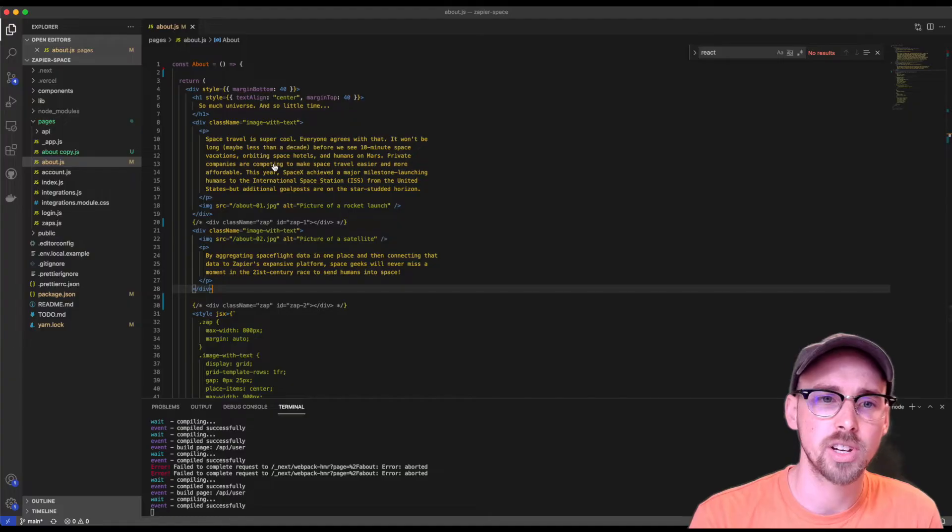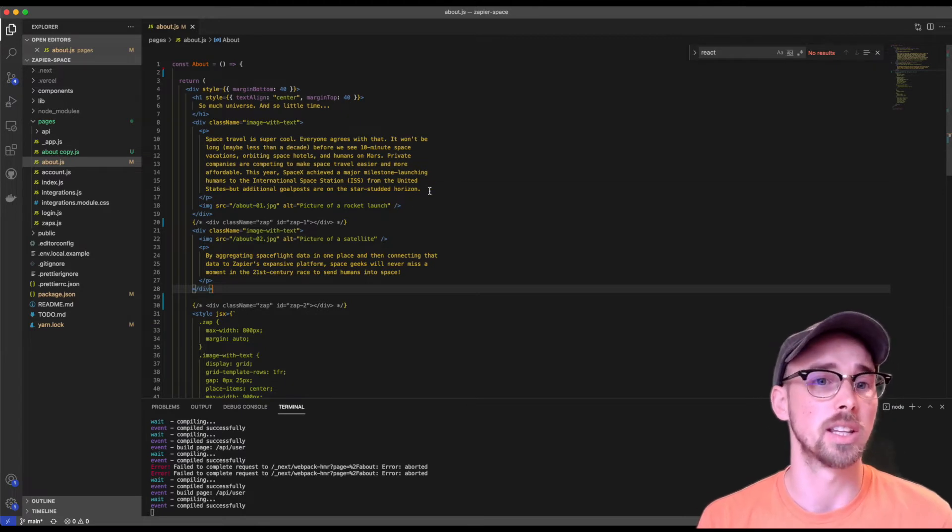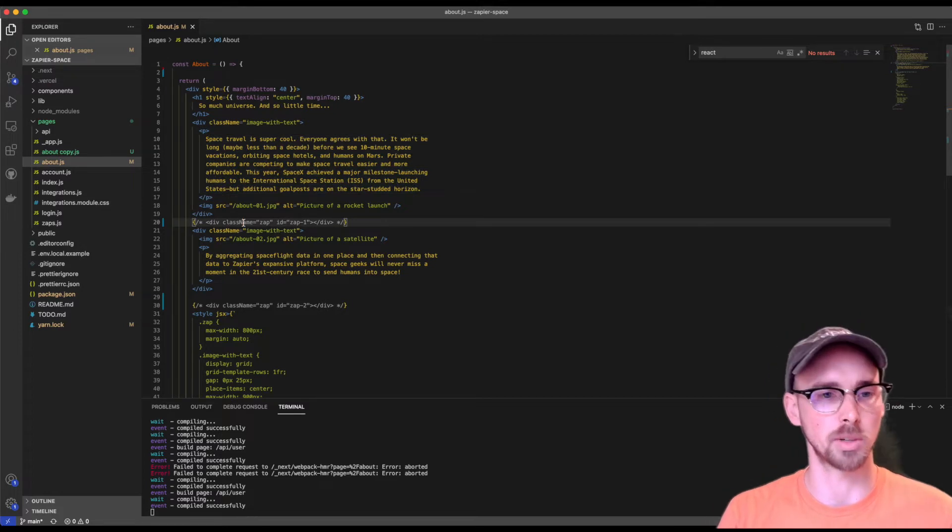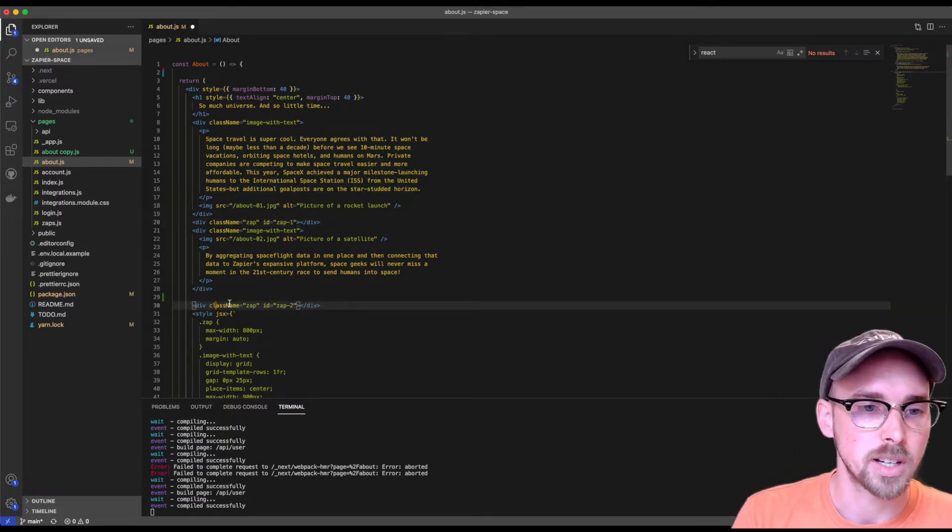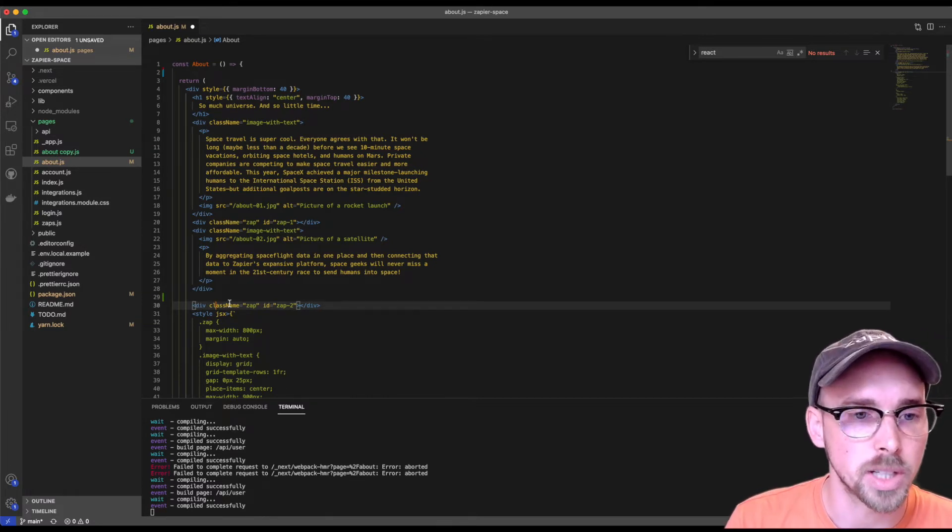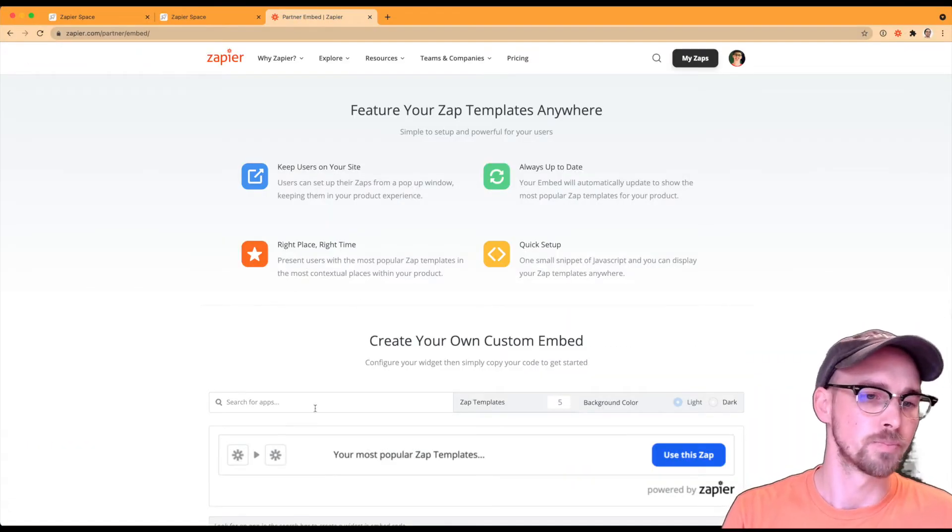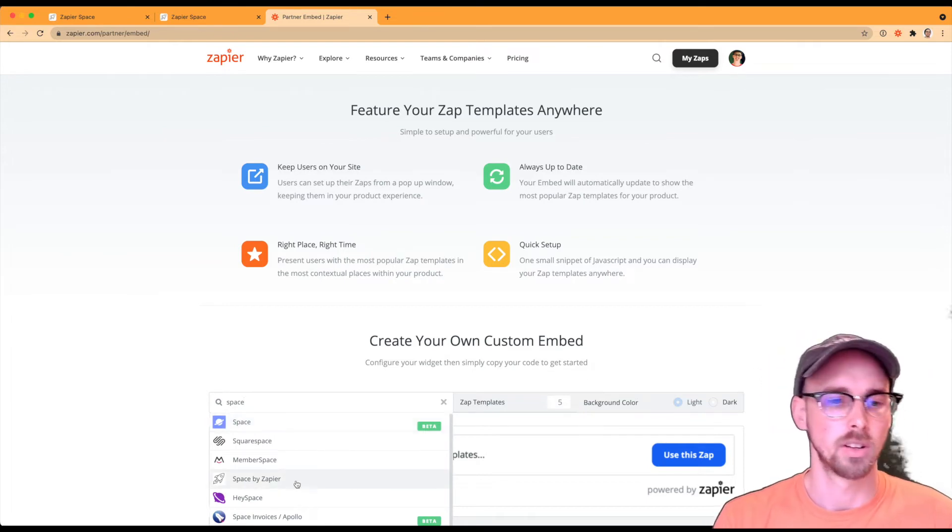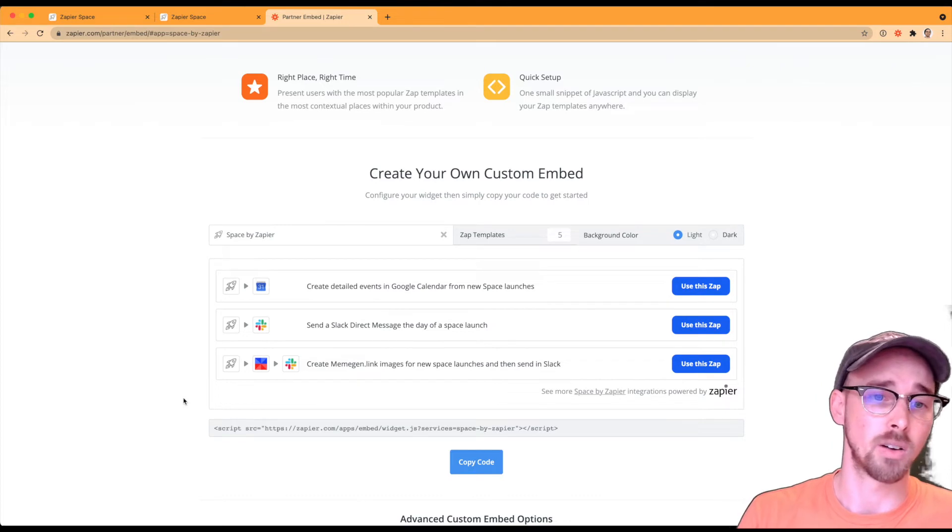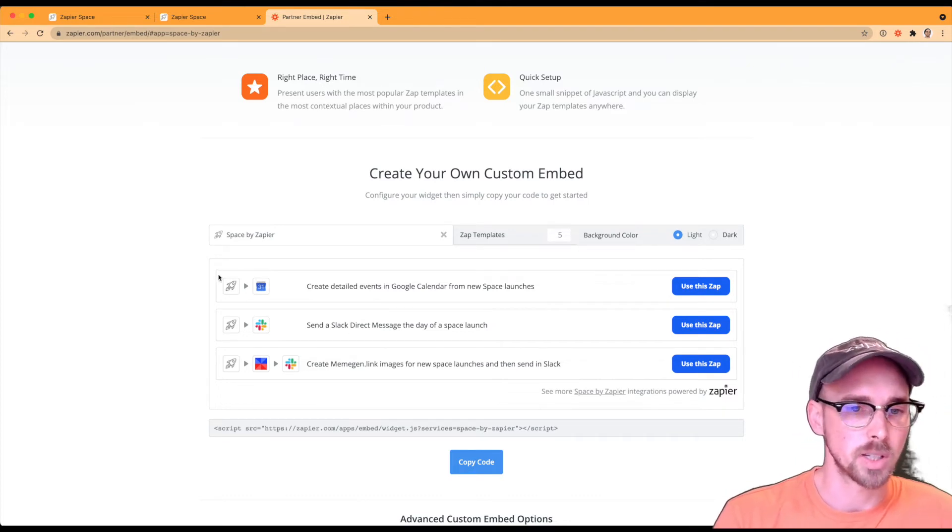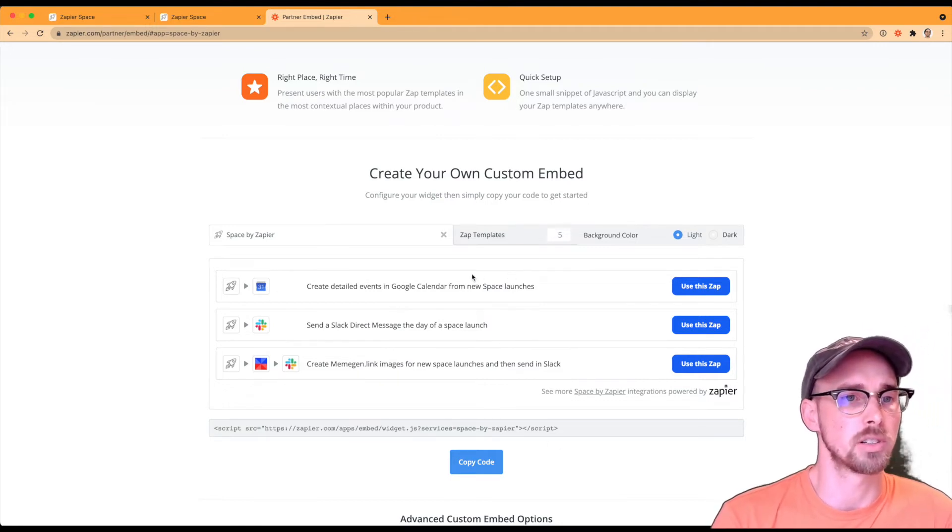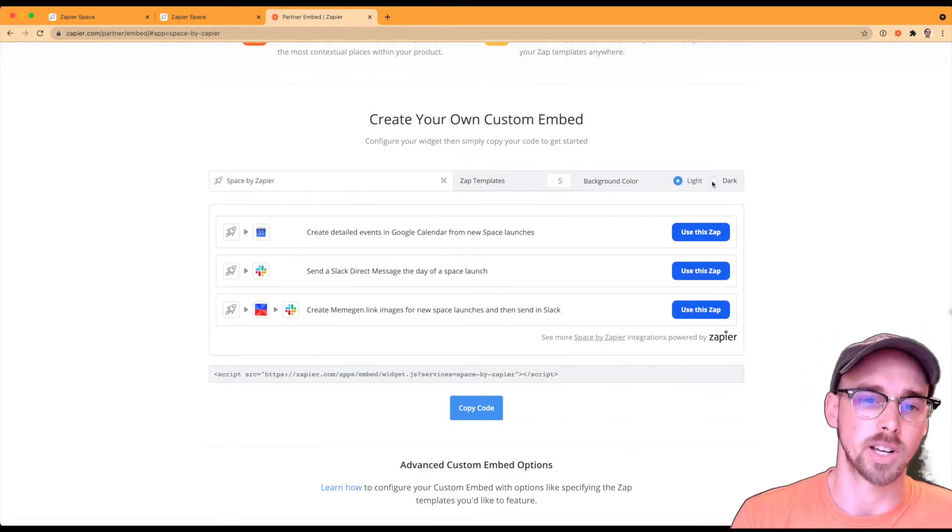This is a next JS website. So you can kind of see the code right here. It's a little bit different than say the previous demo where it was just a blog post. So I have these two div elements here where I want to add two different Zap template elements to it. So I have the IDs as Zap one and Zap two. So let's go ahead and search for our app here, which is spaced by Zapier. And as you can see, there are only three Zap templates right now for it. So there's ones on Google calendar, one on Slack, and then one on meme gen.link. So let's say we only want to return two Zap template elements in the first section here.